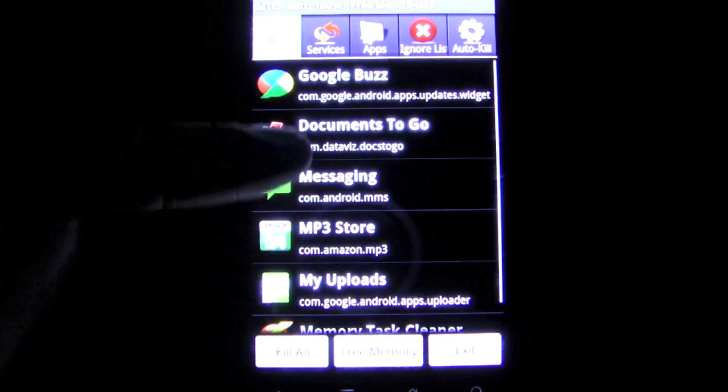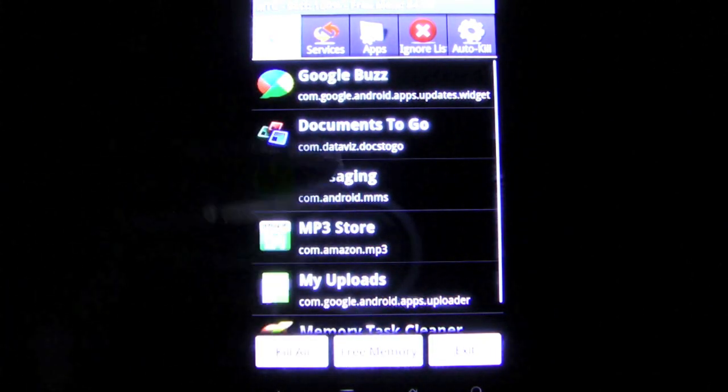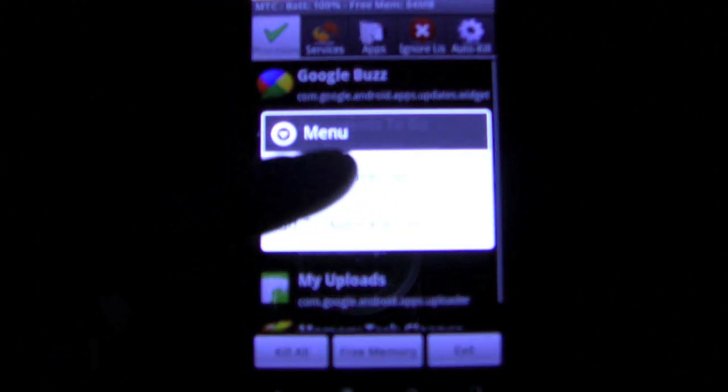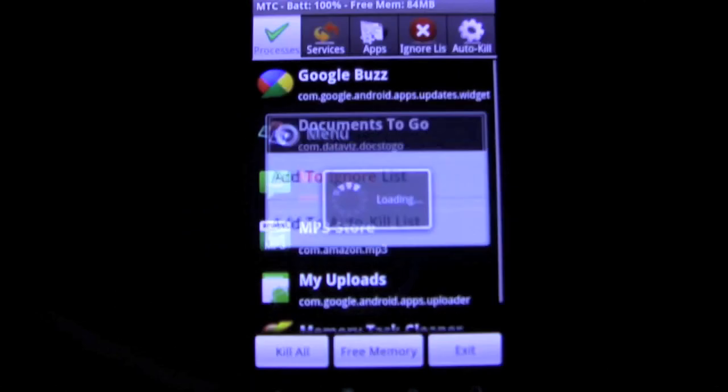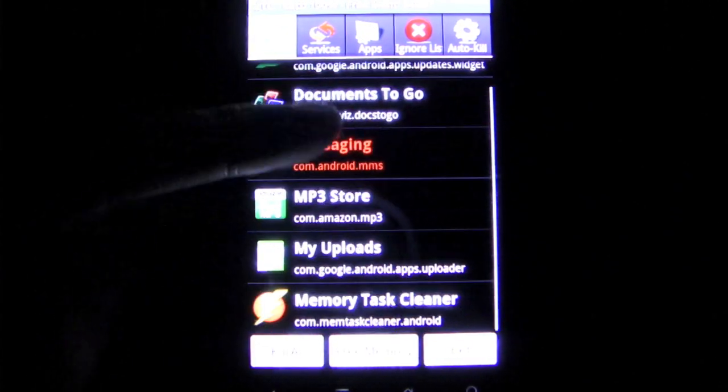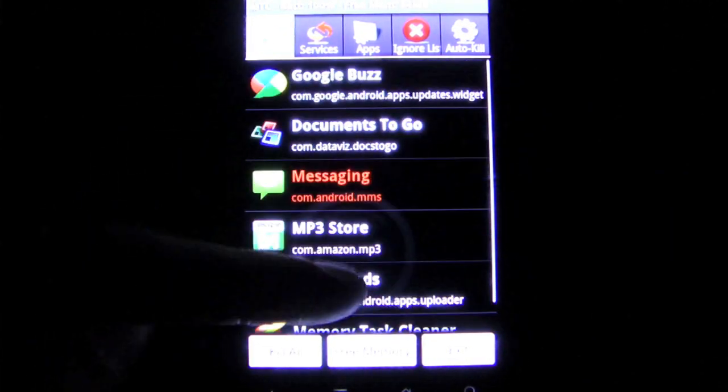Users can browse through the running tasks and services to decide whether they really need them to be running at the moment. Tapping on the name of an app will kill that particular task, freeing up some memory and preserving the user's battery life.